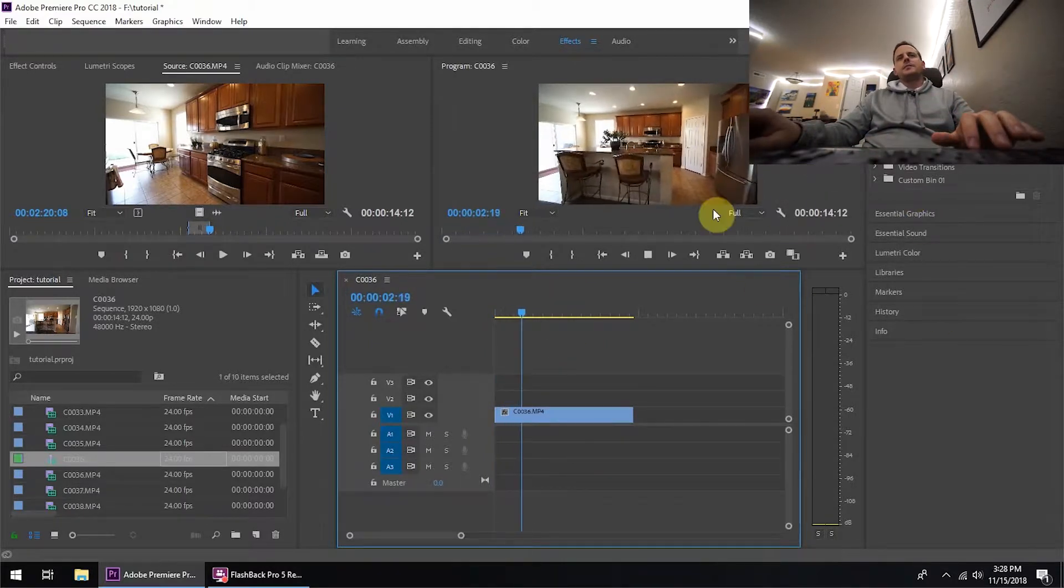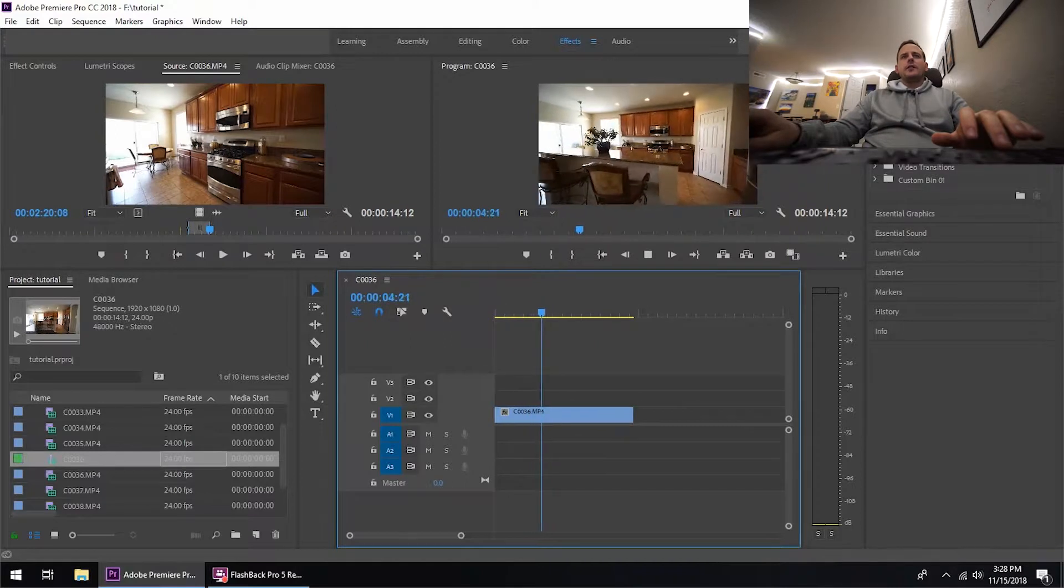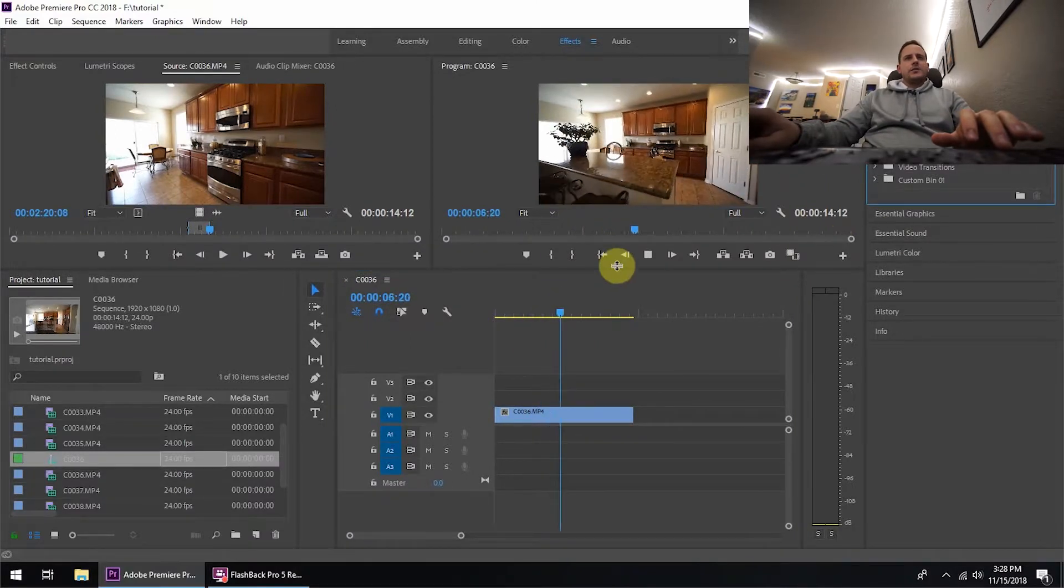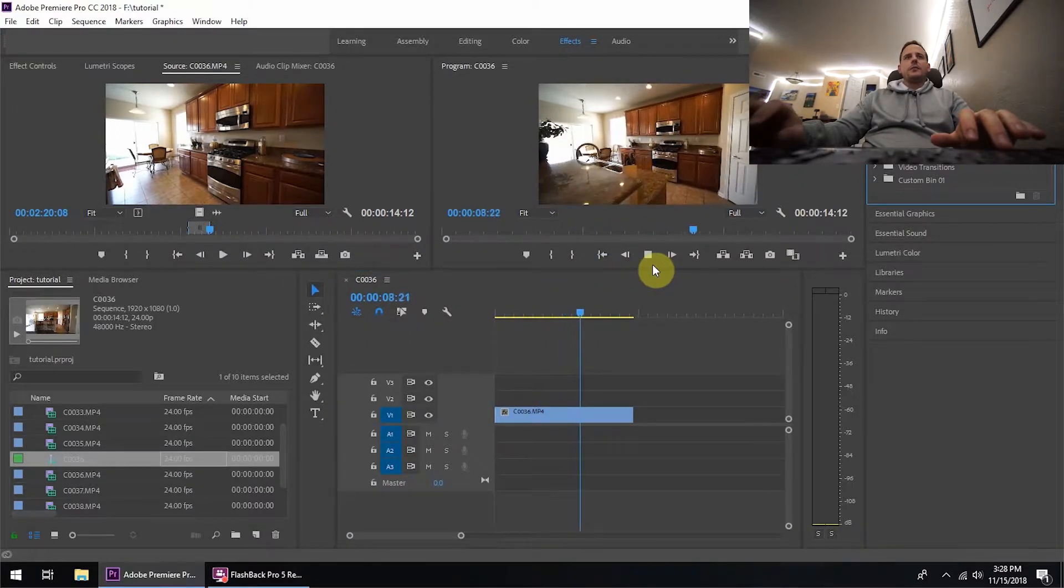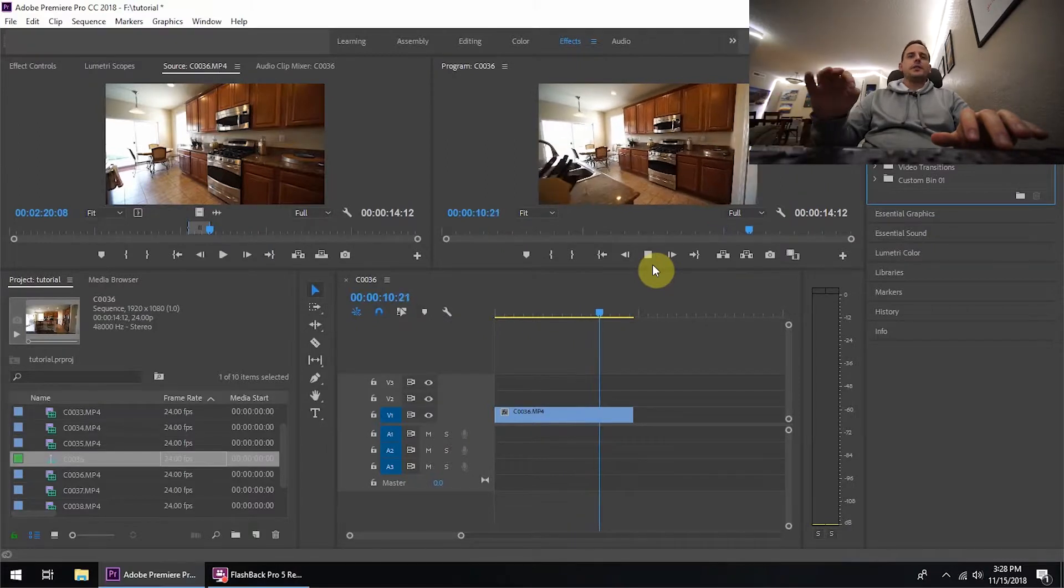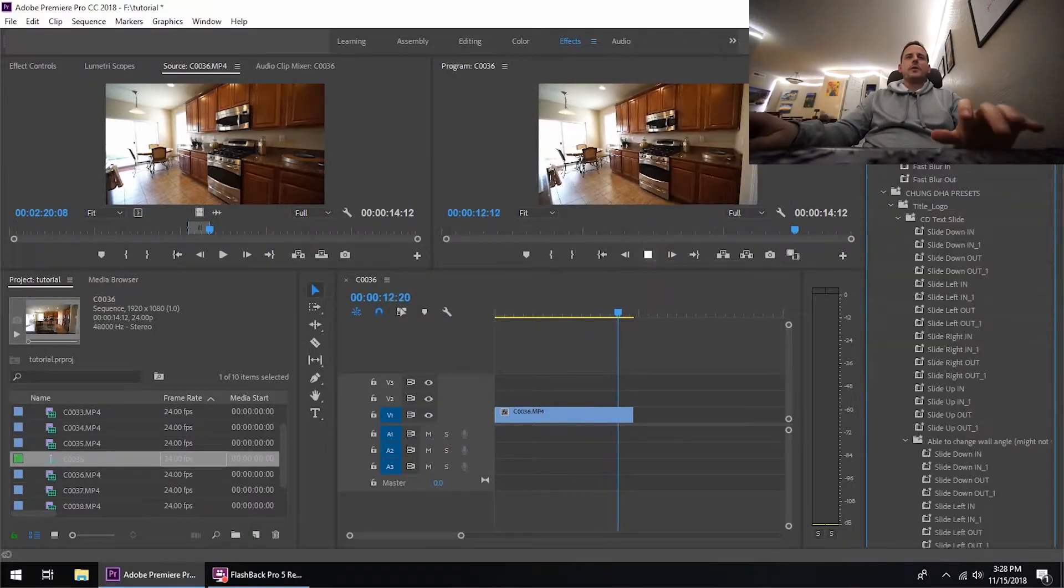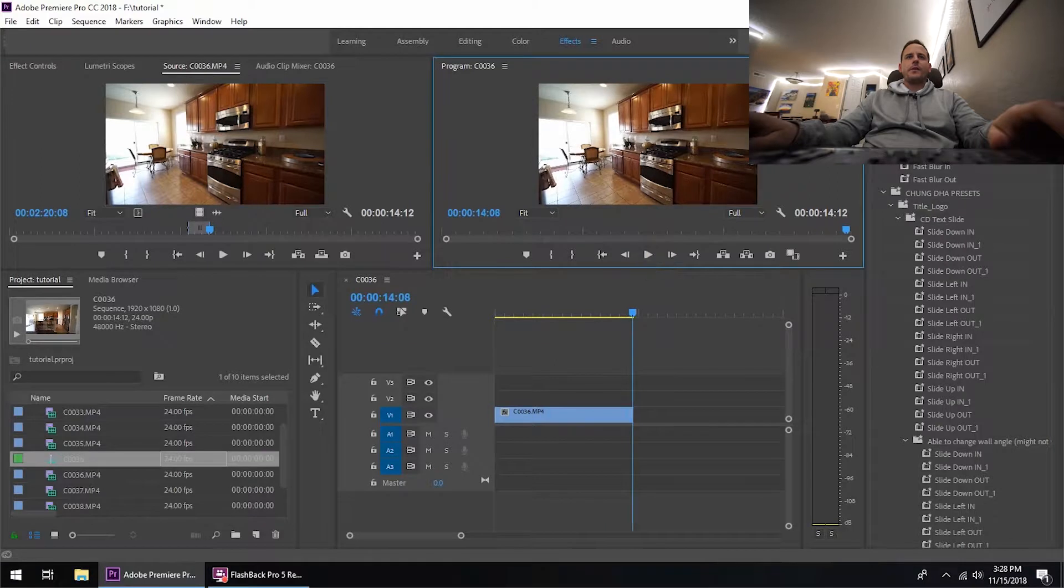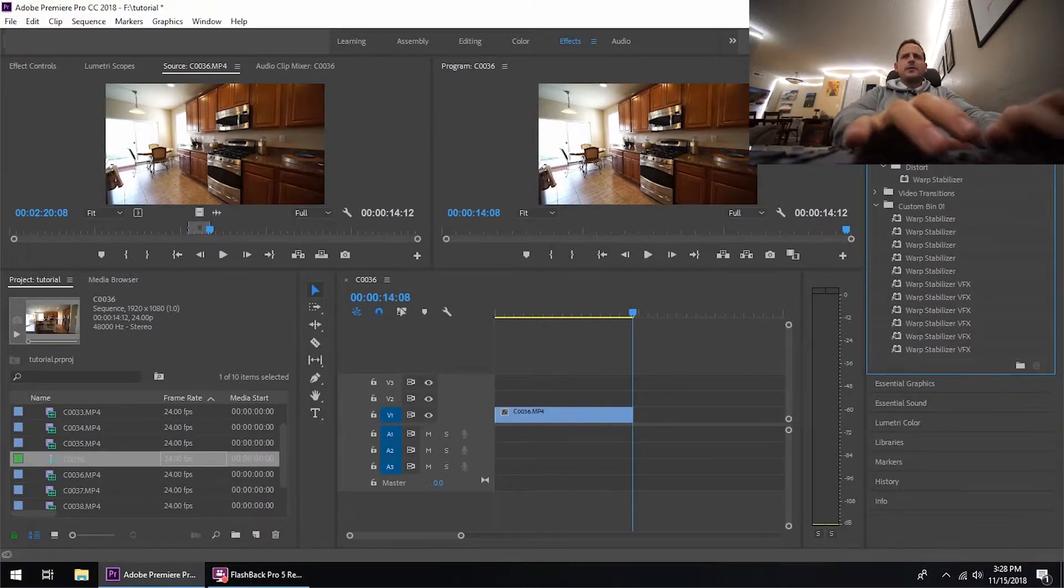So as you can see it's moving very slowly and smooth, but just to make sure to get all the imperfection out and make it completely 100% smooth, what we're going to do is go up here and type in Warp Stabilizer.